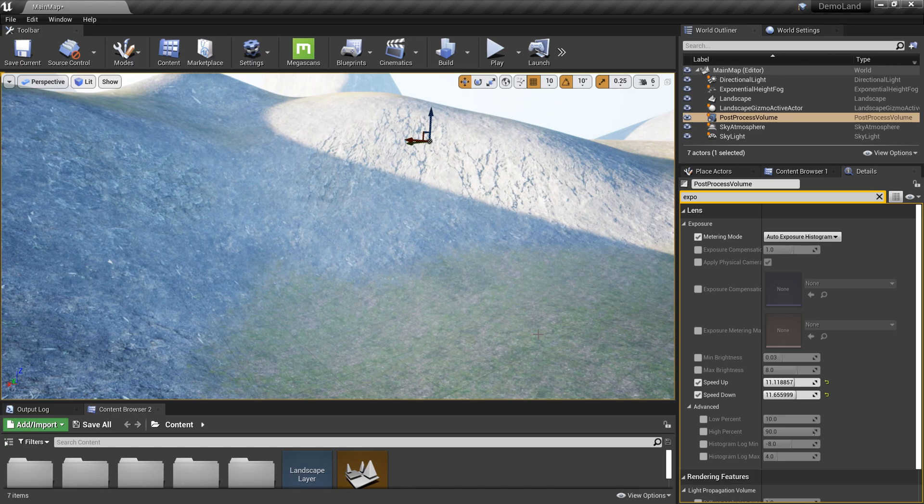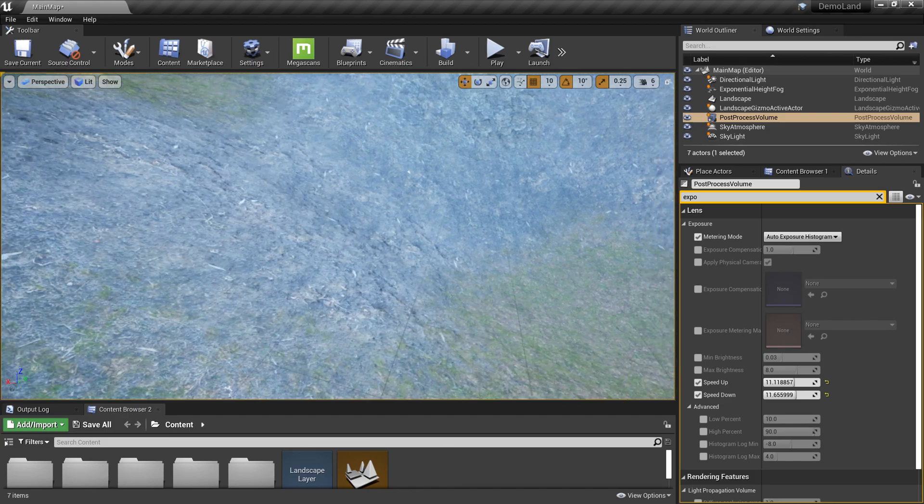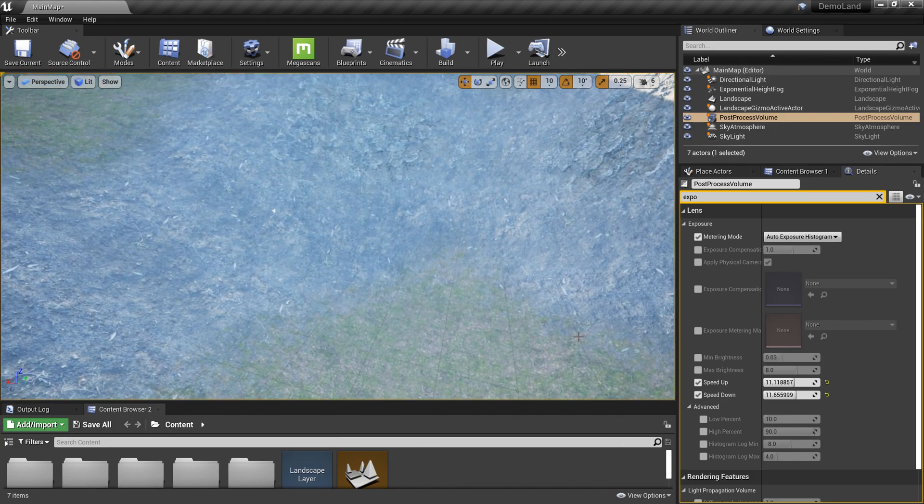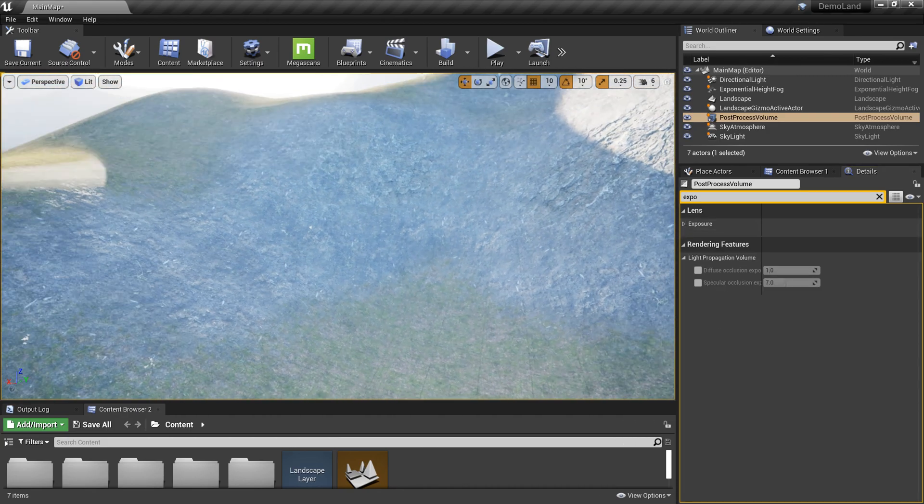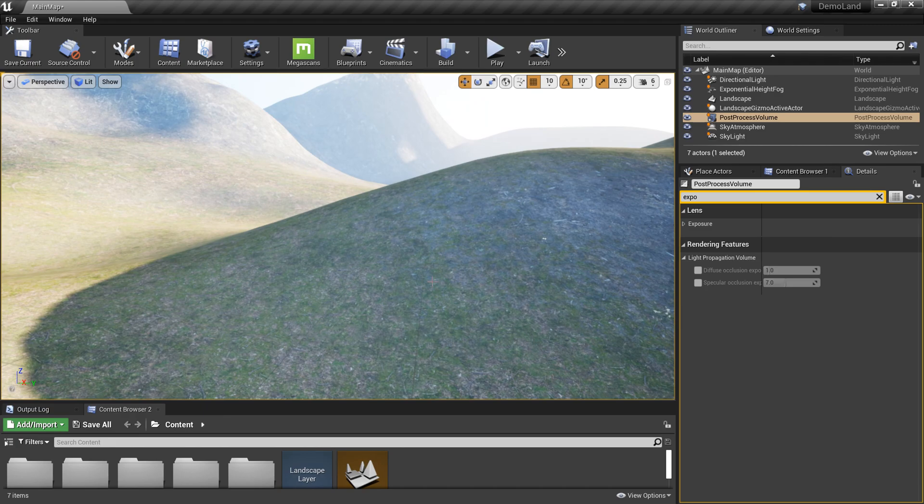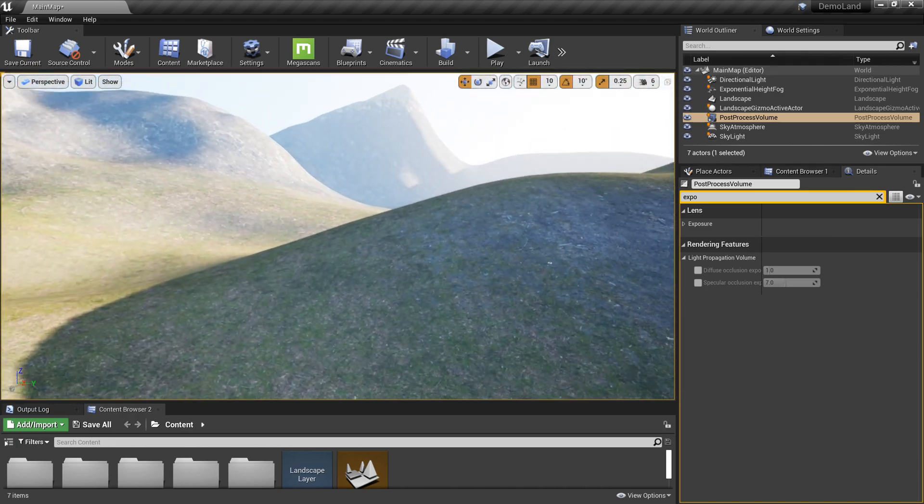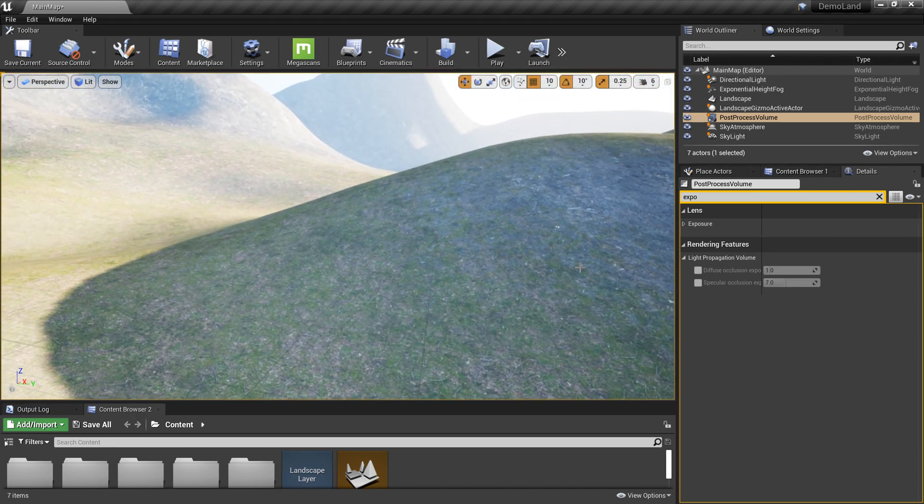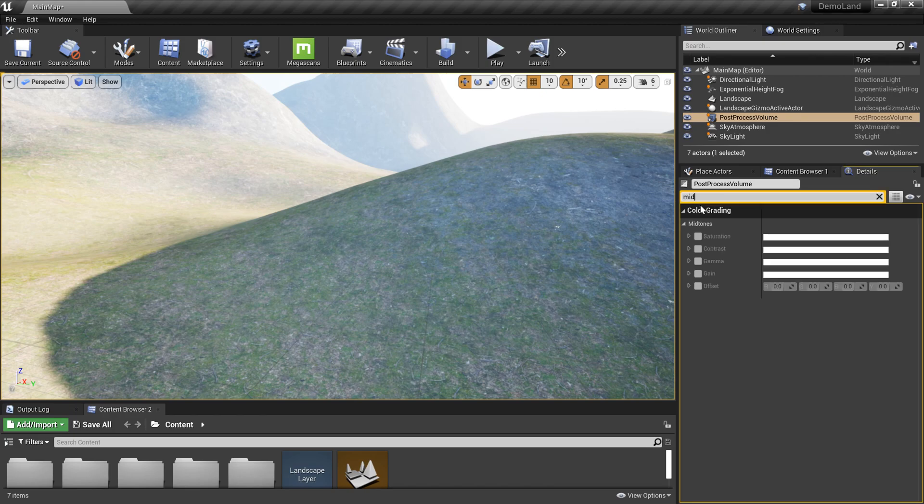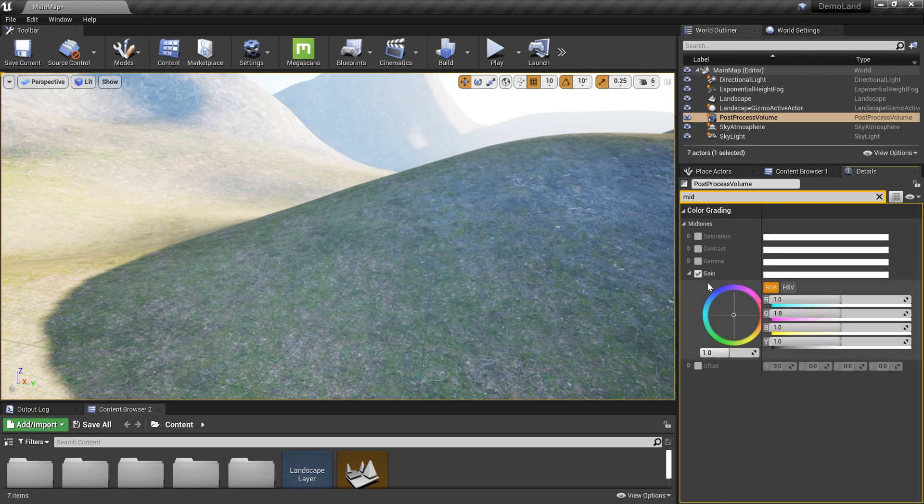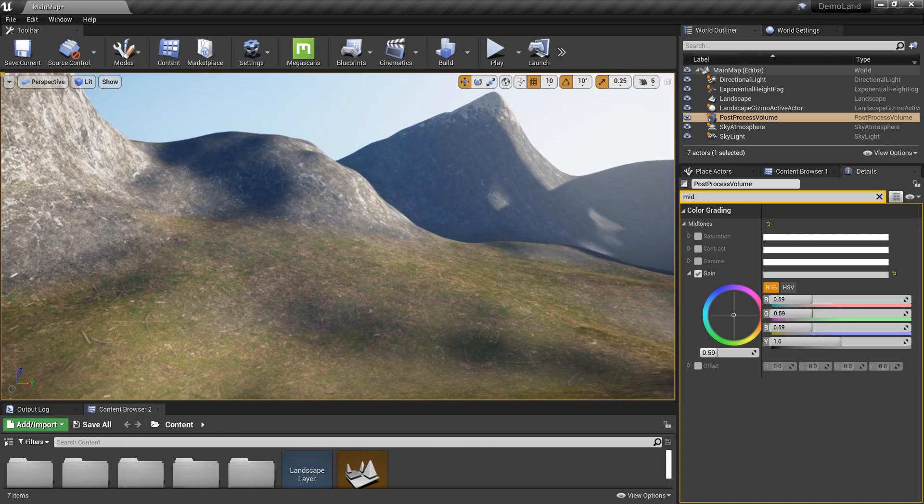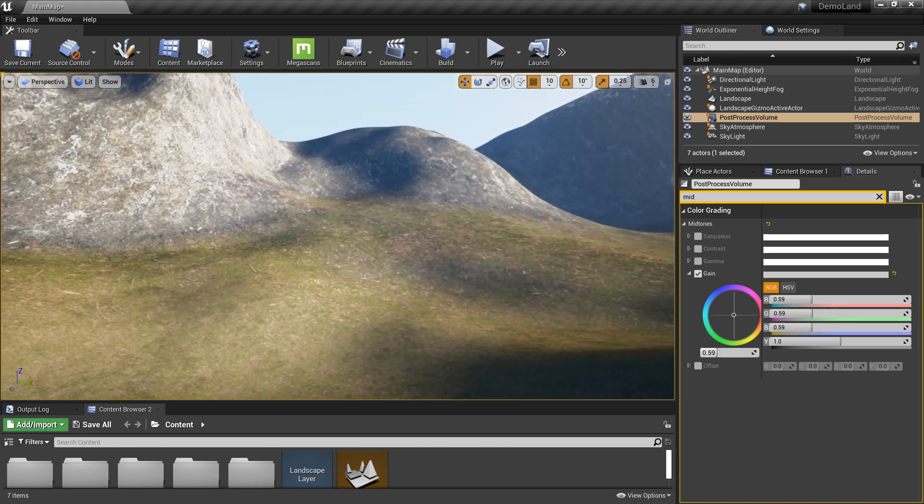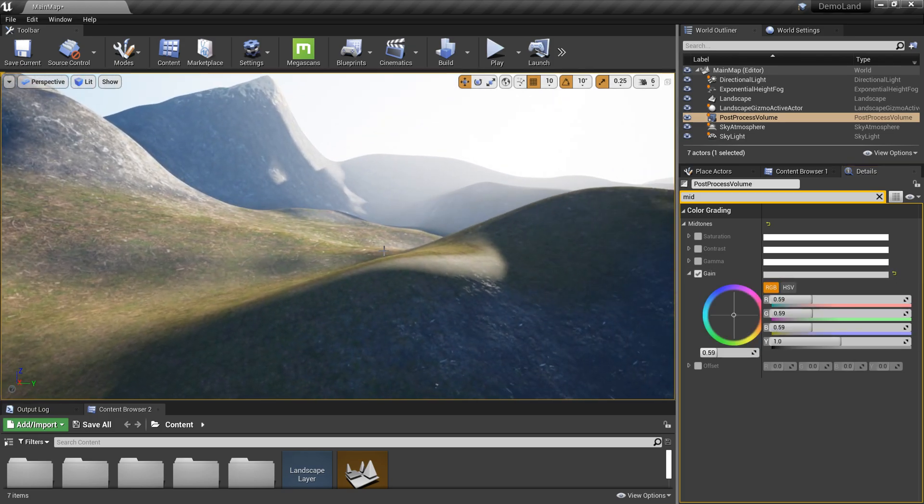Now I'm going to go to my color grading and tweak a few things which I personally like to do. I'm going to search for midtones. Here I'm going to check for gain and reduce this a little bit. Basically it reduces the brightness a little bit. We're not going to touch too much on that. This is completely optional.